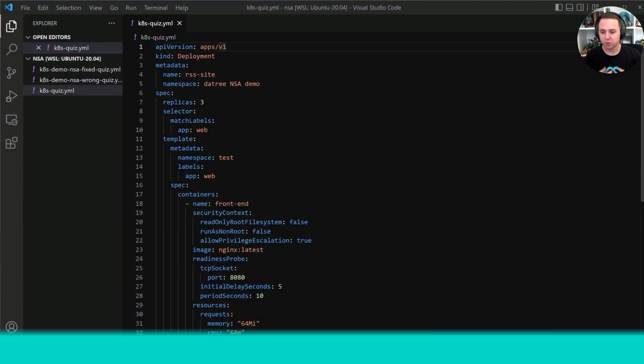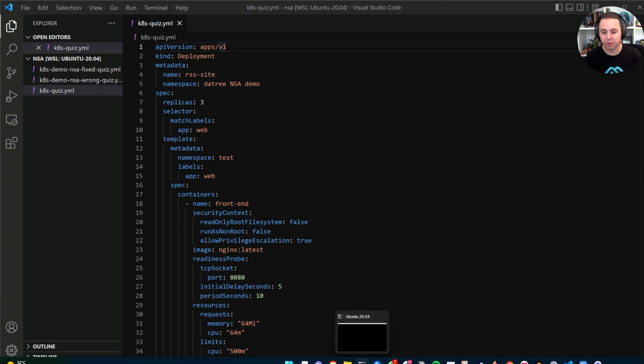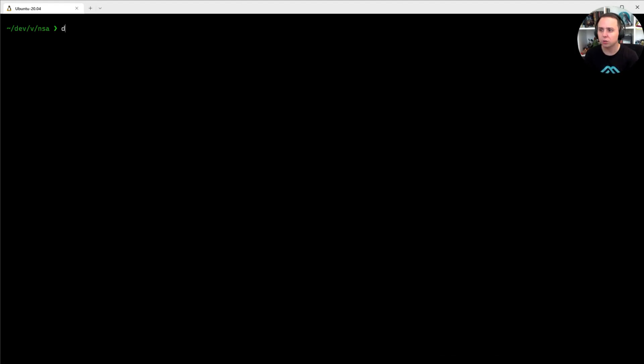Okay, so now that you've wrote it down in the comments, let's go and check what are actually the issues. So in order to do so, I'm going to run a datree test against the file.